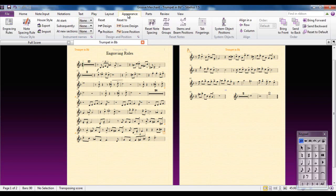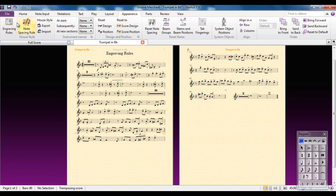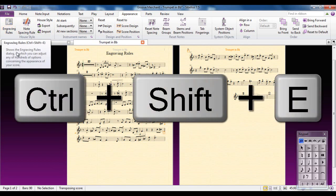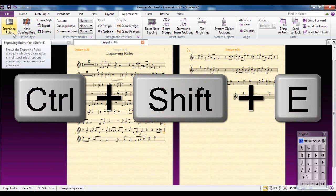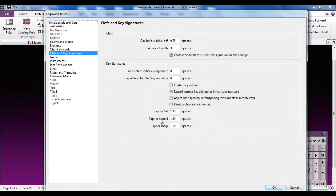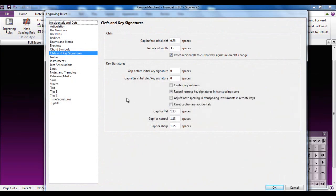It's to do with the appearance of your score, so you would go to the appearance tab. It's over here, the engraving rules dialog box. There is a shortcut for it which is Ctrl+Shift+E. I'm just going to click on it there and it opens up.